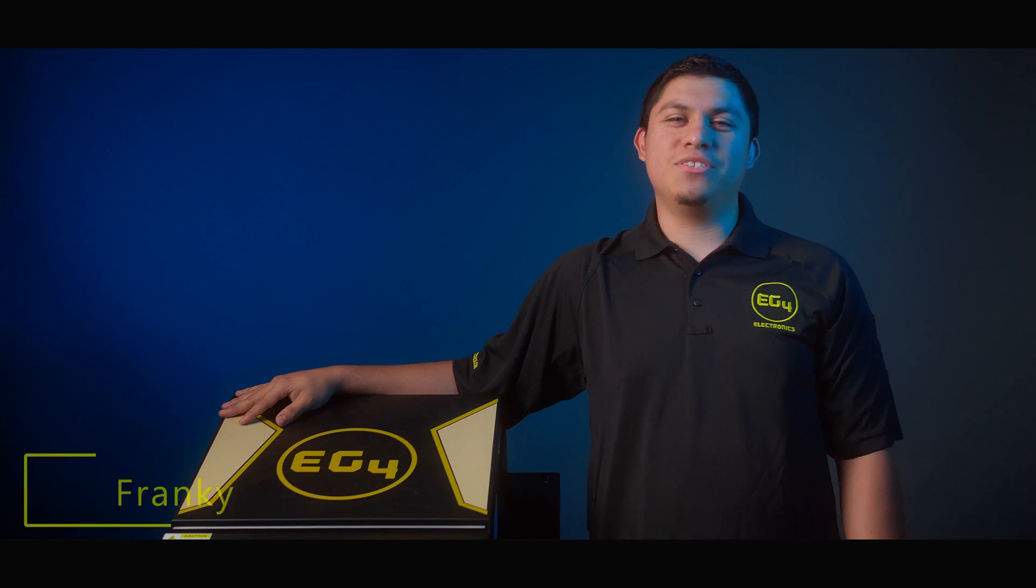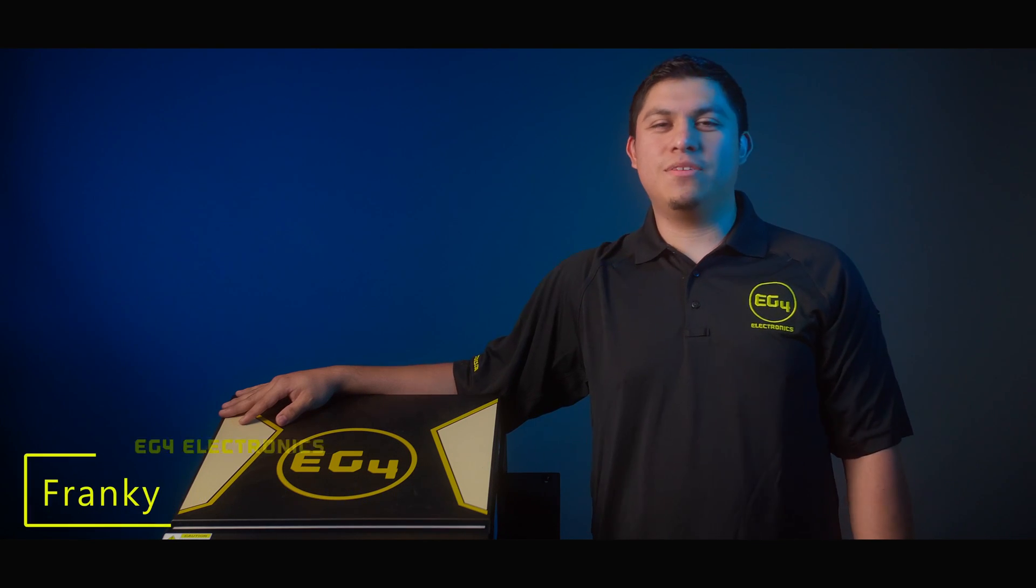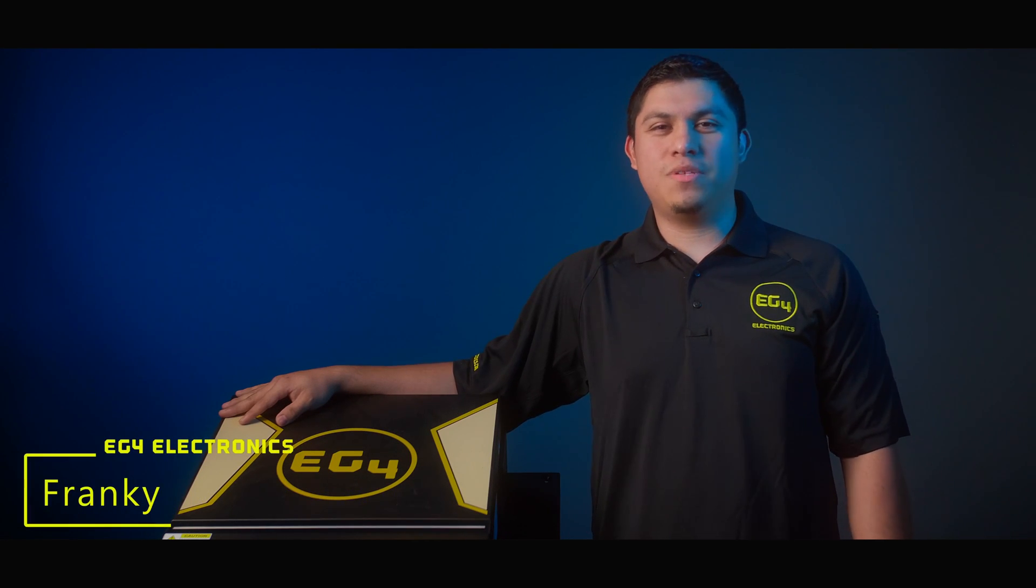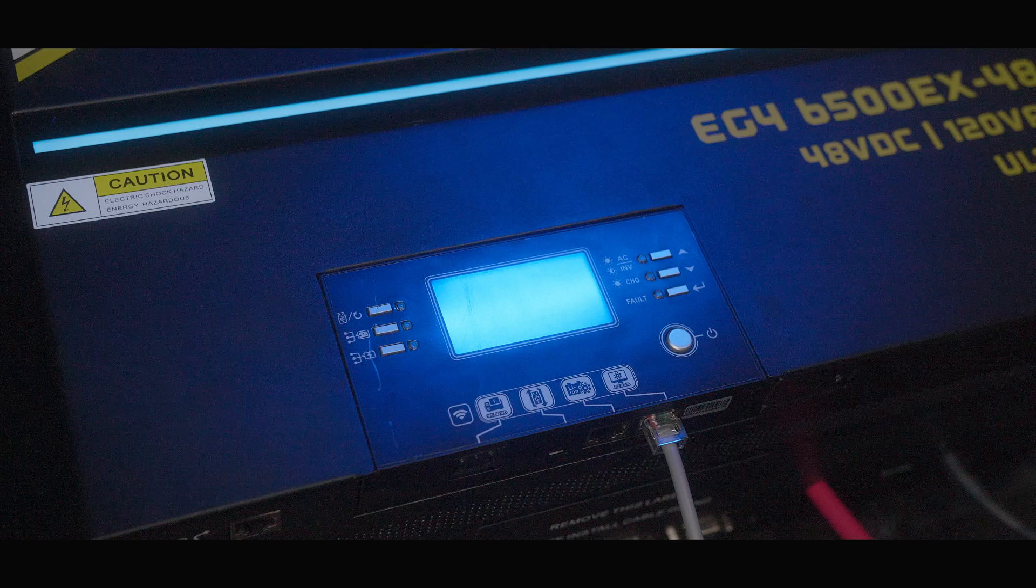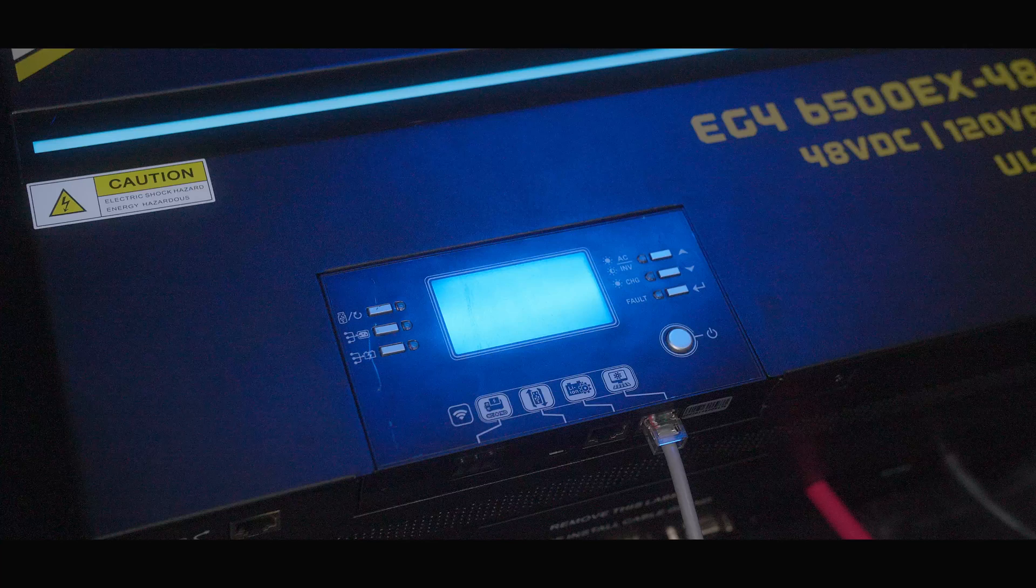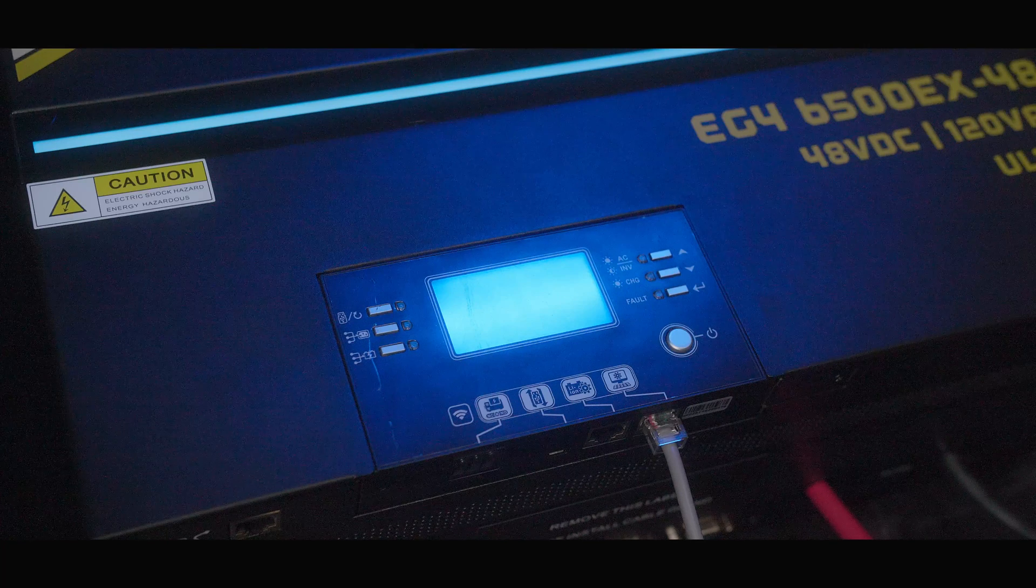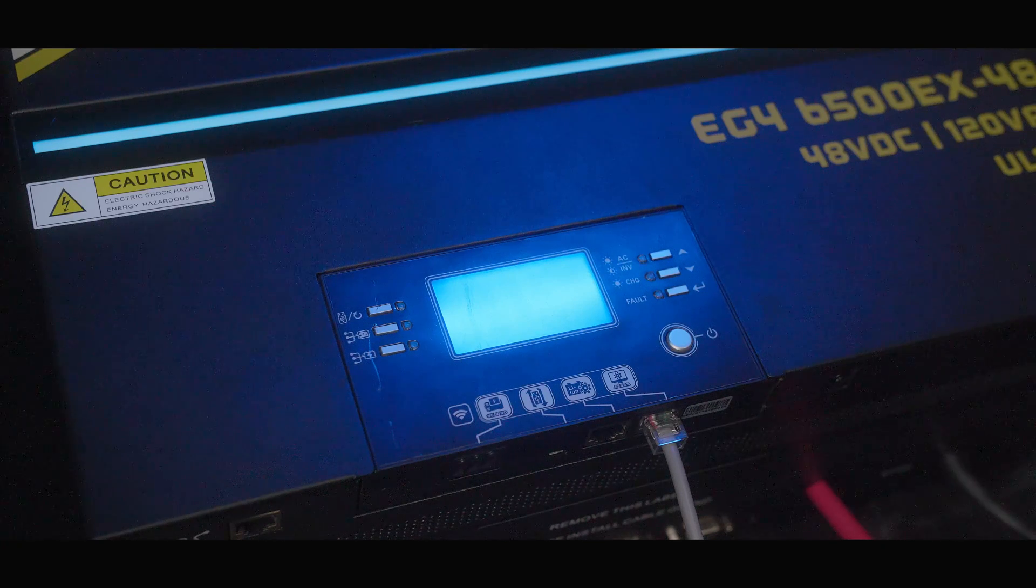Hi guys, it's Frankie with EG4, and today we're going to do a firmware update on an EG4 6.5 48V inverter.